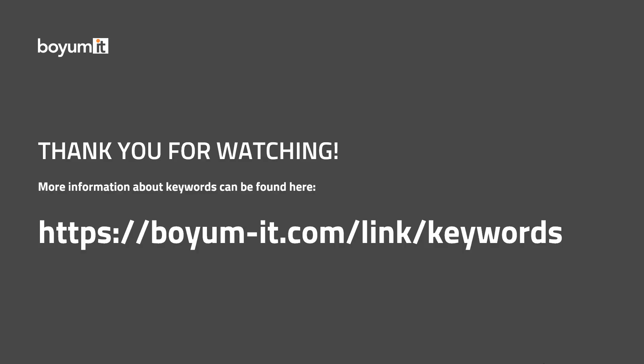Thank you for watching. For more information about keywords, you can go to the following URL: boyum-it.com/link/keywords, where you find all the keywords listed. Thank you for attending, and see you next time.